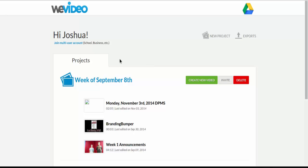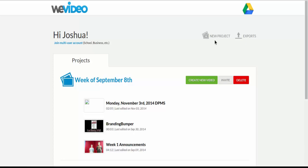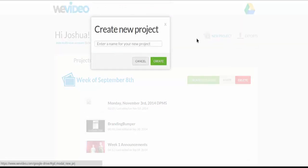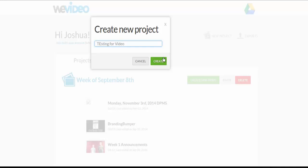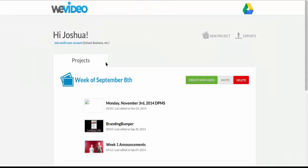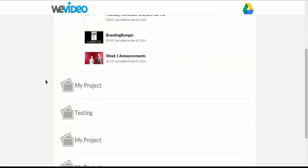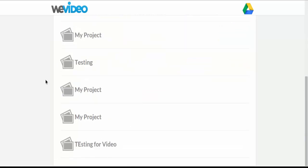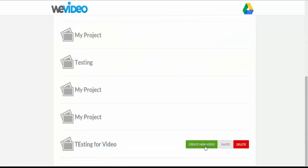So to get started, you actually need to make a project. And then underneath that project, you create videos. So I'm going to start a new project, I'm going to title it, I'm going to create, and then underneath that project here, I will click Create New Video.